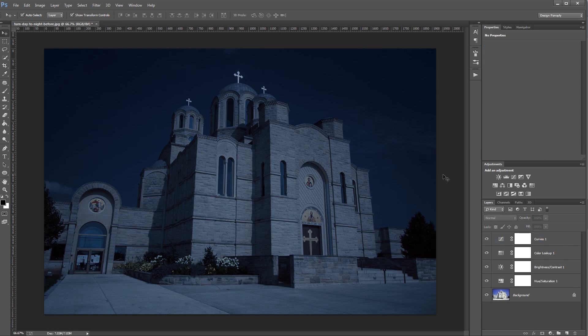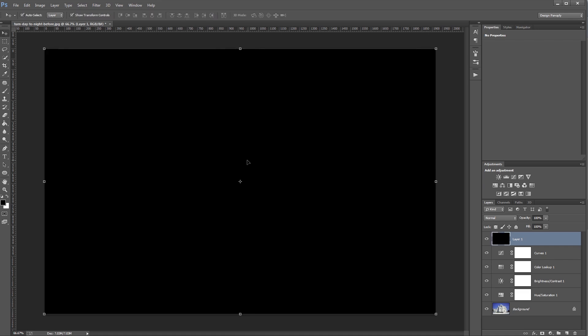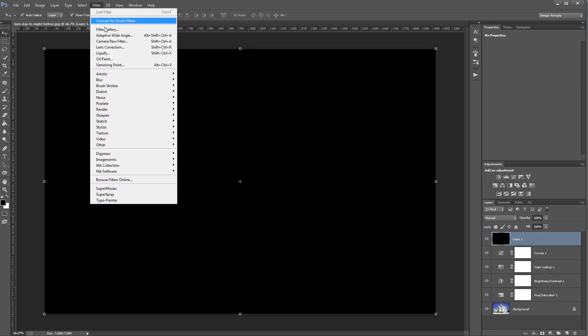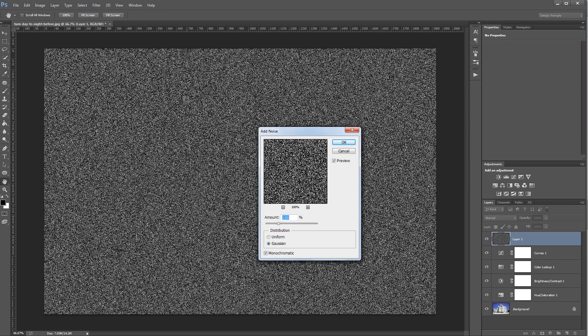So now that our recoloring is complete, we're going to add some stars in the sky to make this look a little more realistic. So I'm going to come down and create a new layer and fill it with black. Then I'm going to click Filter, Noise, Add Noise, and you want the amount set to 100%, the distribution set to Gaussian, and Monochromatic checked.